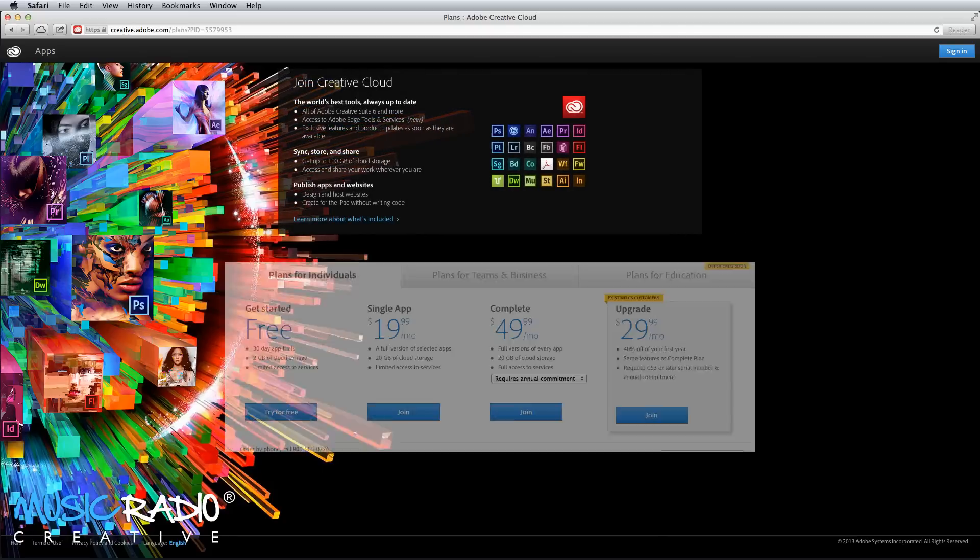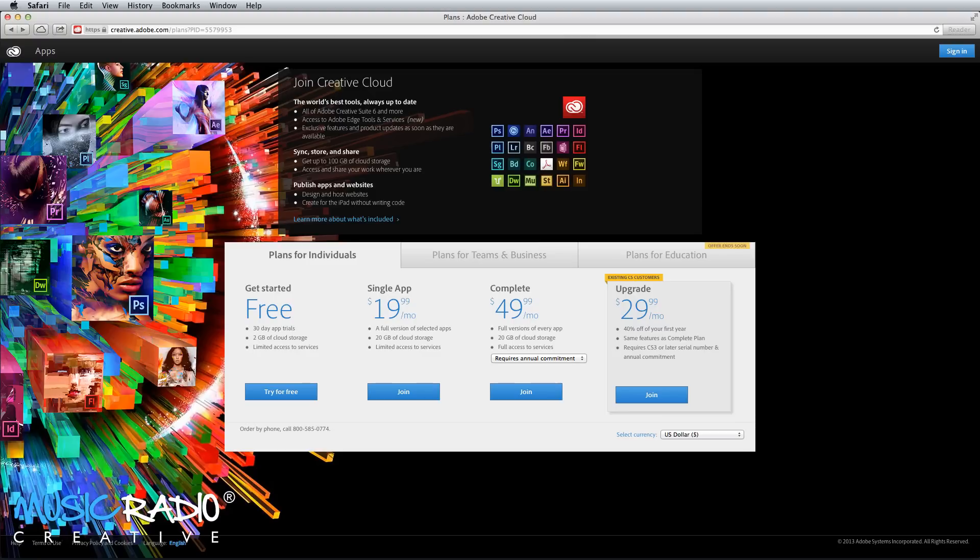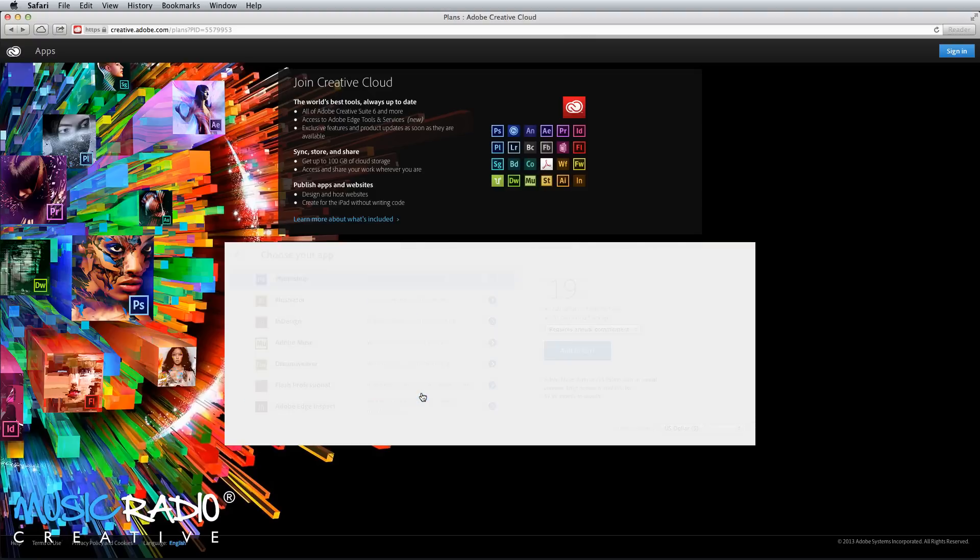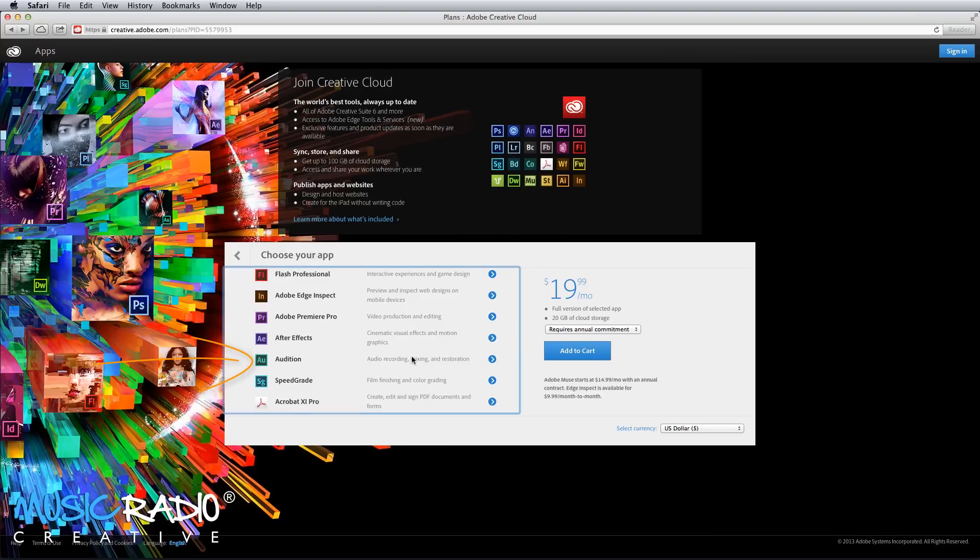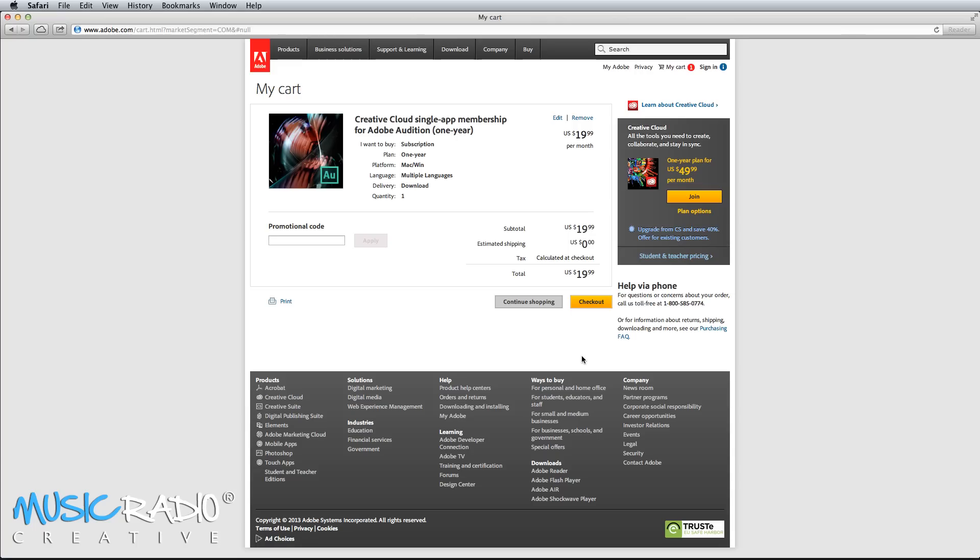If you'd simply like to get Adobe Audition and nothing else, then the best option for you is to click the single app plan. When you click join, scroll down and select Adobe Audition, then click add to cart. You'll immediately be presented with your cart and the option to pay for Adobe Audition monthly. All you need to do is click checkout and begin that checkout process.